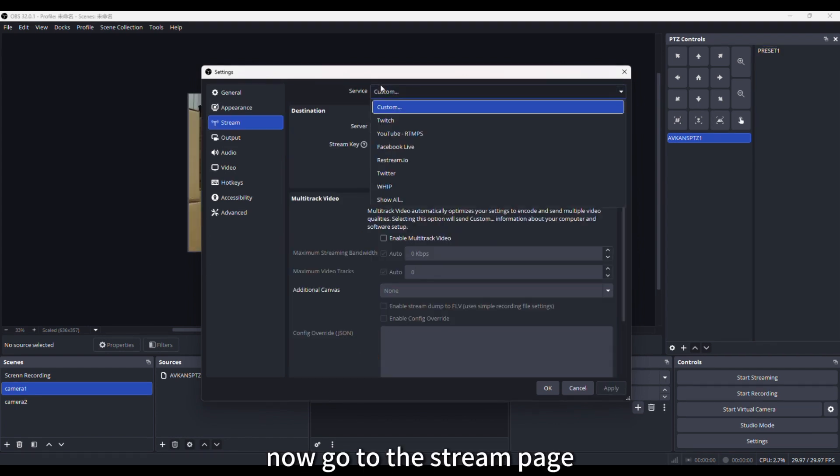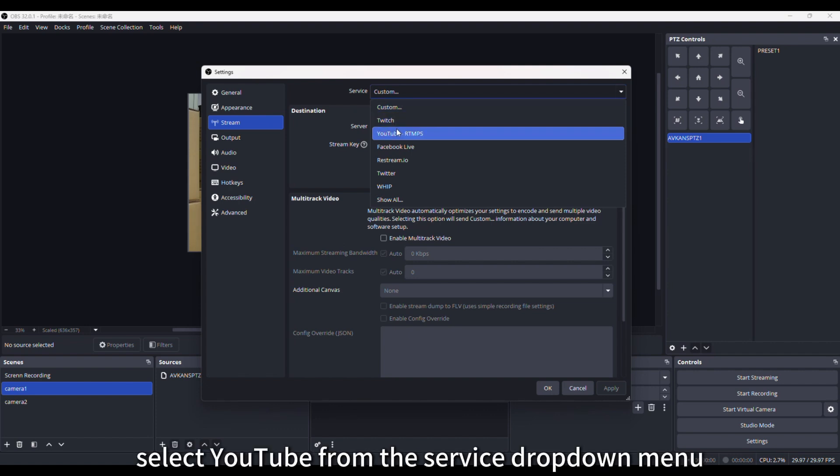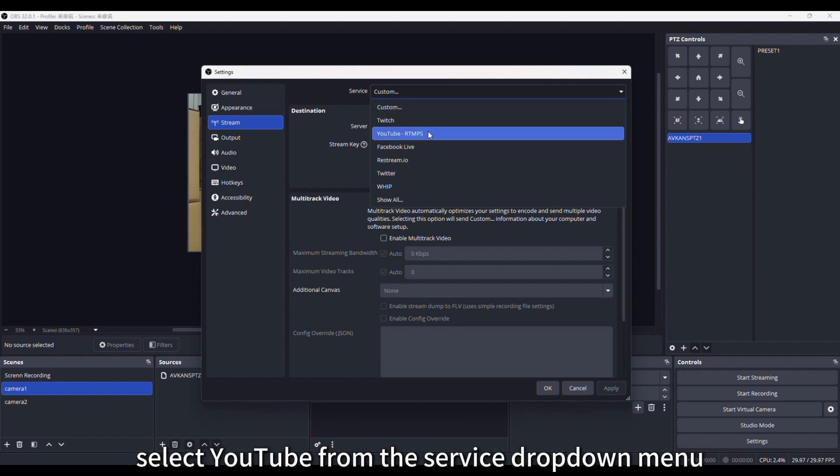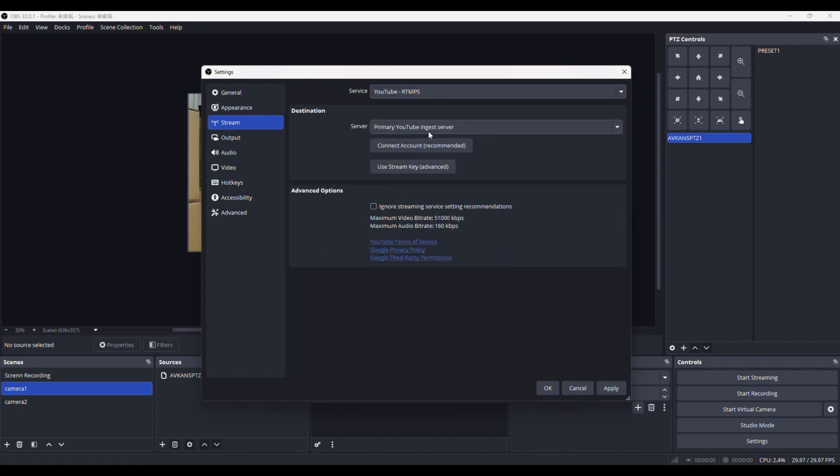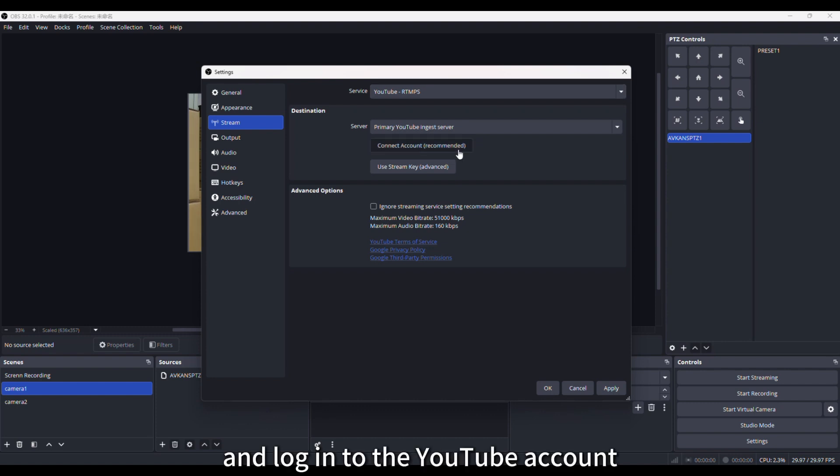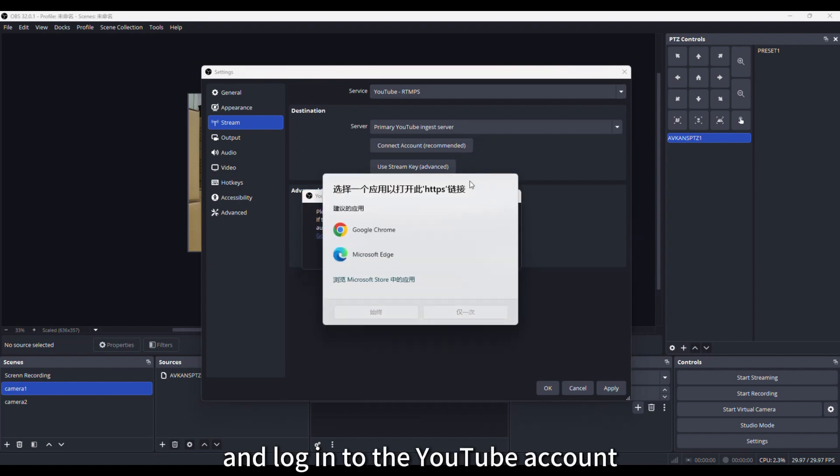Now go to the Stream page, select YouTube from the Service drop-down menu, click Connect Account, and log in to the YouTube account you want to use for livestreaming to complete the authorization.